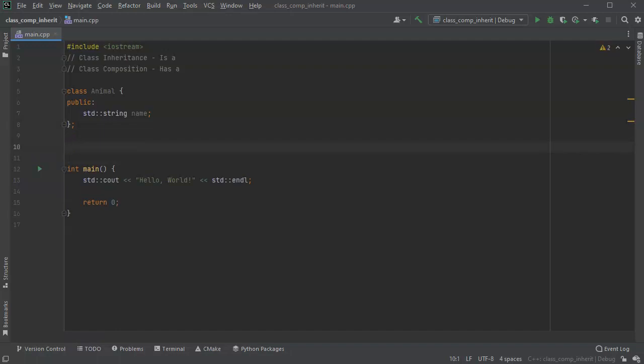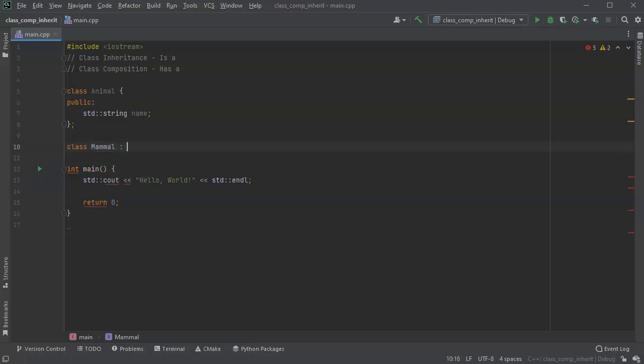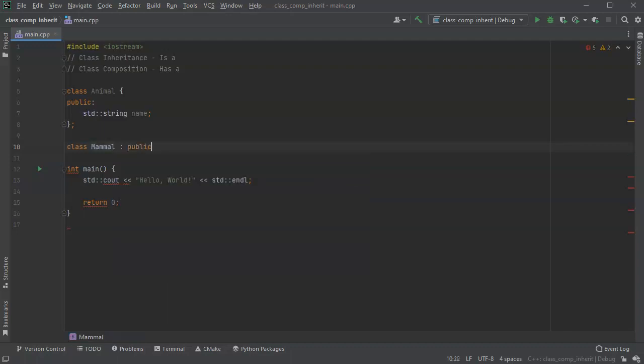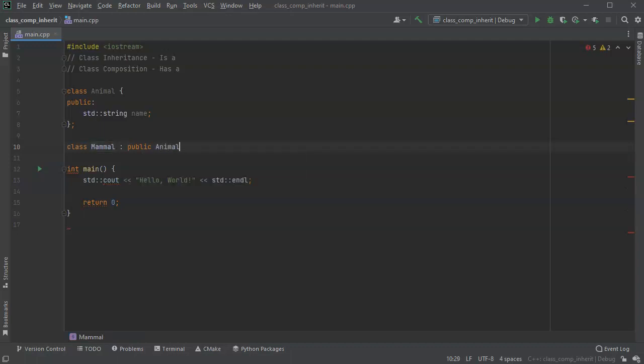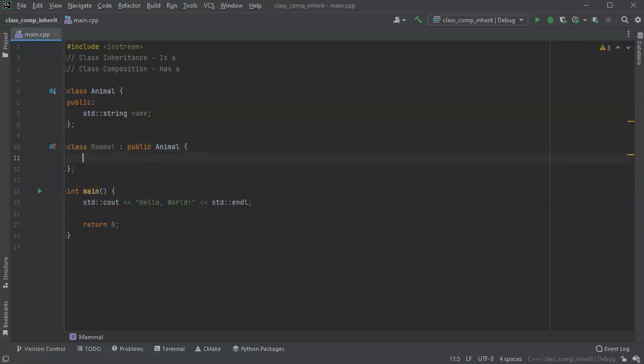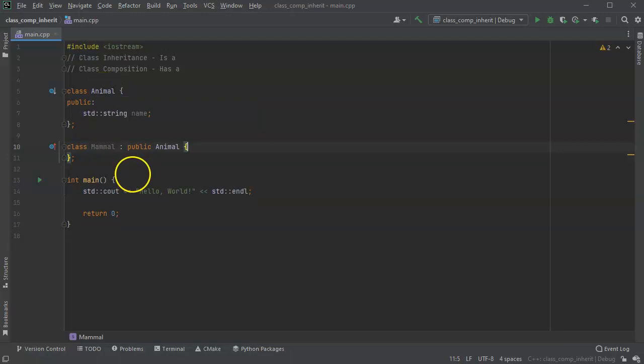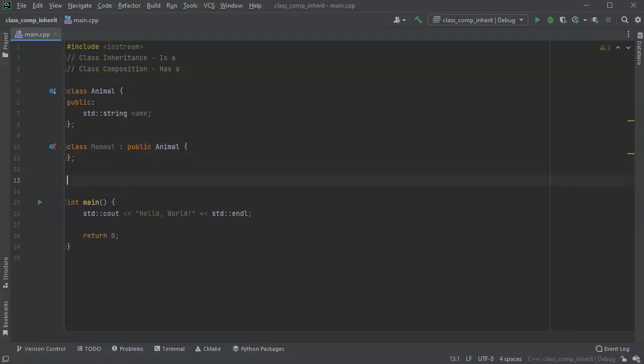And there are different kinds of animals. So let's create a class mammal. And a mammal, you do this colon, and I'm going to use a public to take everything I can public, is an animal. So now I have created an inheritance relationship where mammal is a, or is an animal.